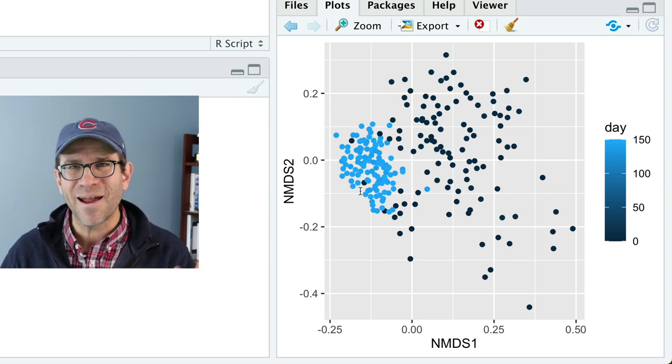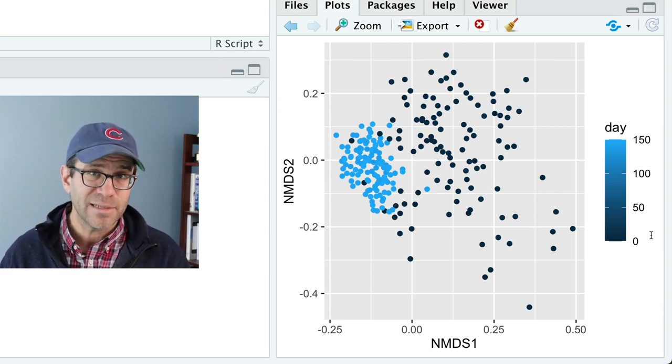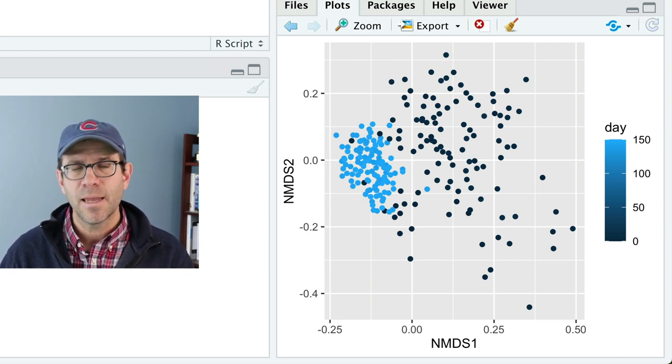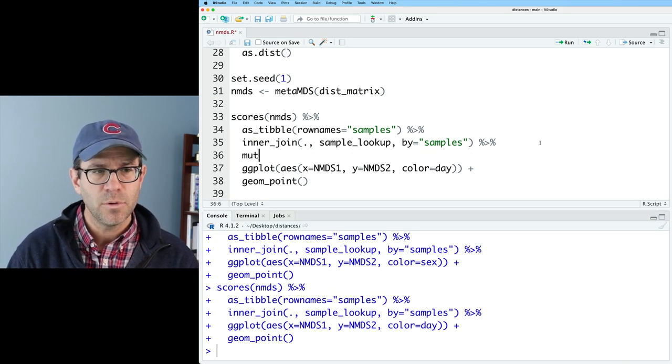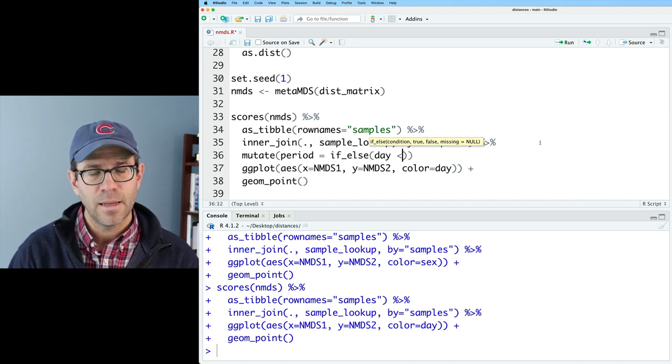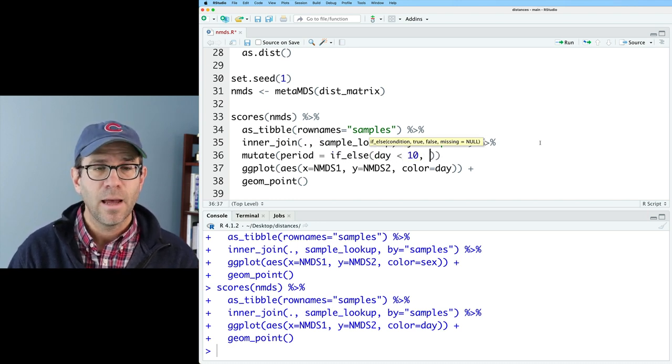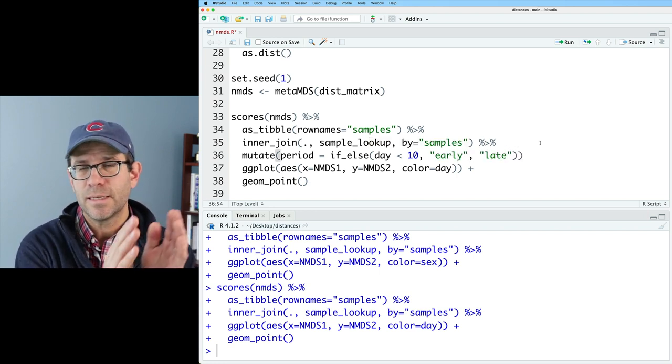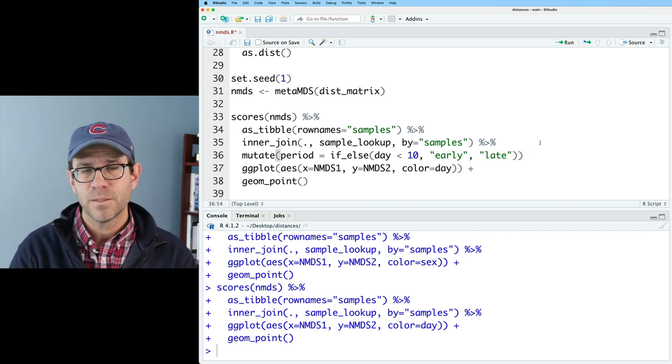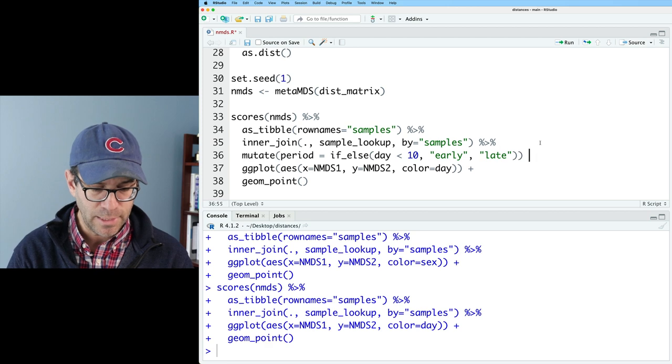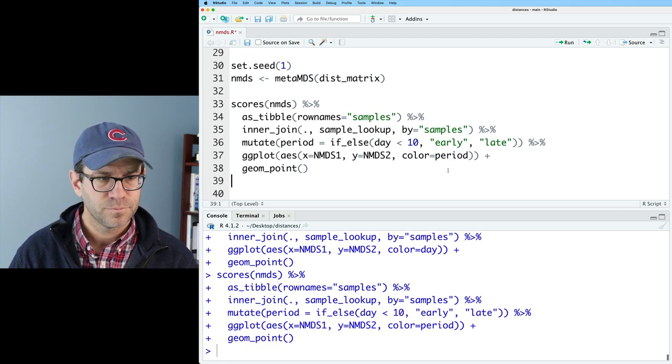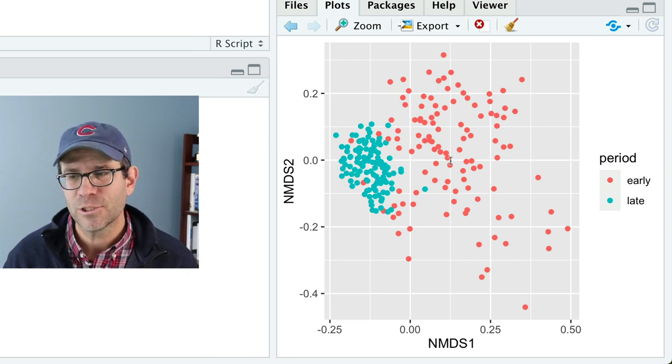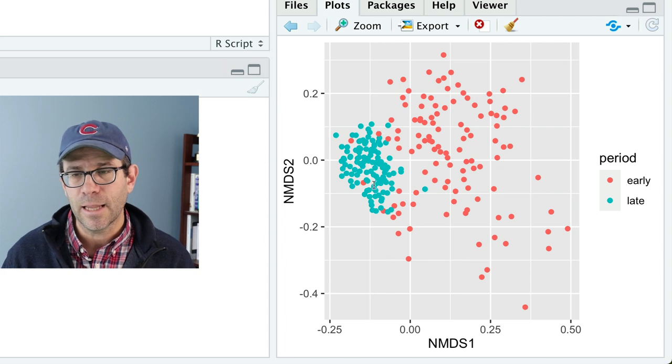All right, enough biology. So here we're using day as a continuous variable. You'll see that we have a gradient of colors here. I'd rather day be a dichotomous variable or categorical variable. So let's go ahead and do a mutate. We'll define a column called period, and I'll do if else day less than 10, I will call that early. Otherwise, I'll call it late. So we had day zero through nine, and then 141 to 150. So those zero through nine will be early. The 141 to 150 will be late, and then I will color it by period. And so now, sure enough, we get the same type of ordination, but with the default colors for early and late.